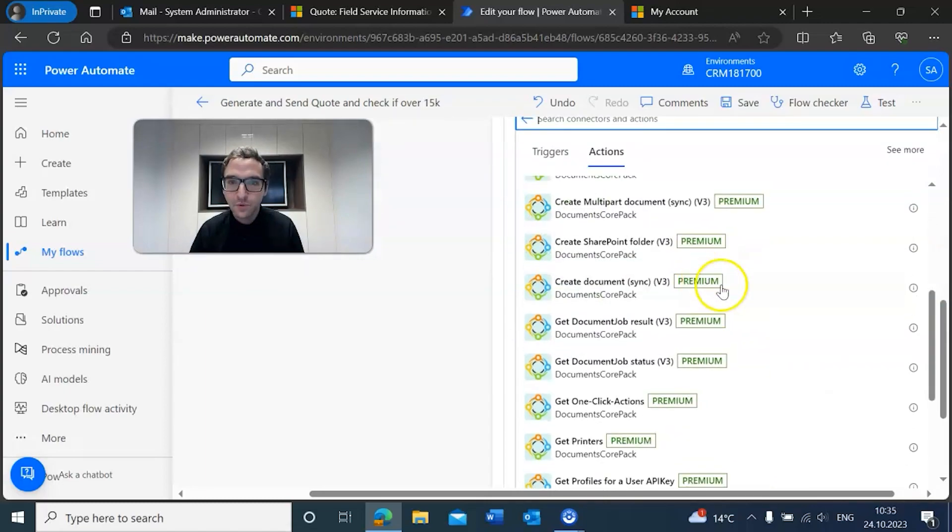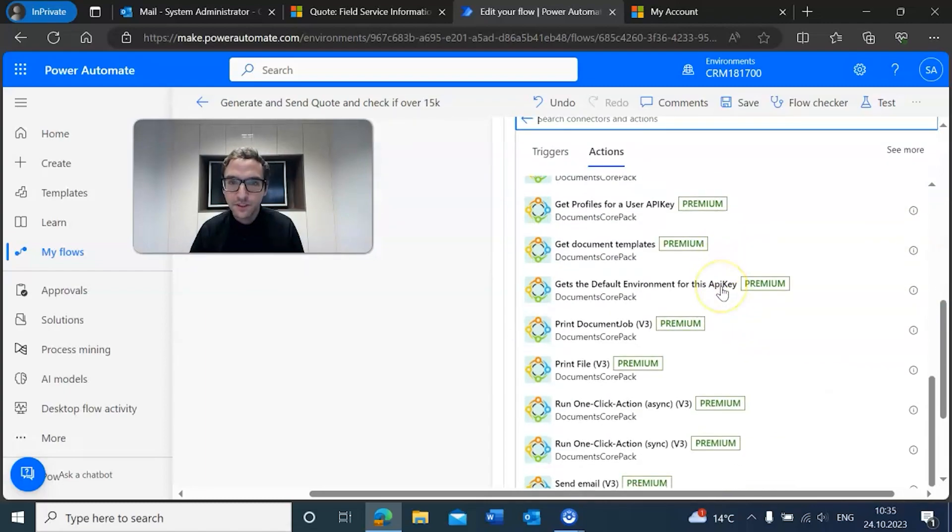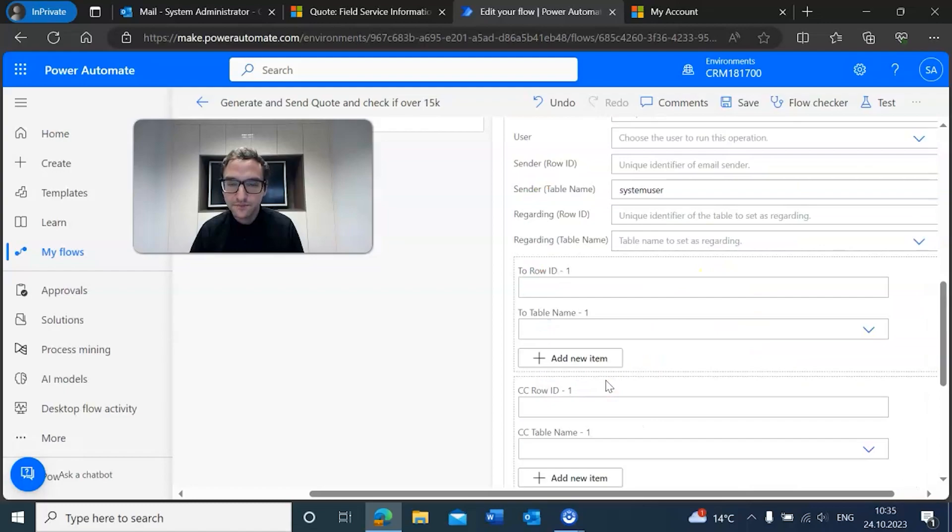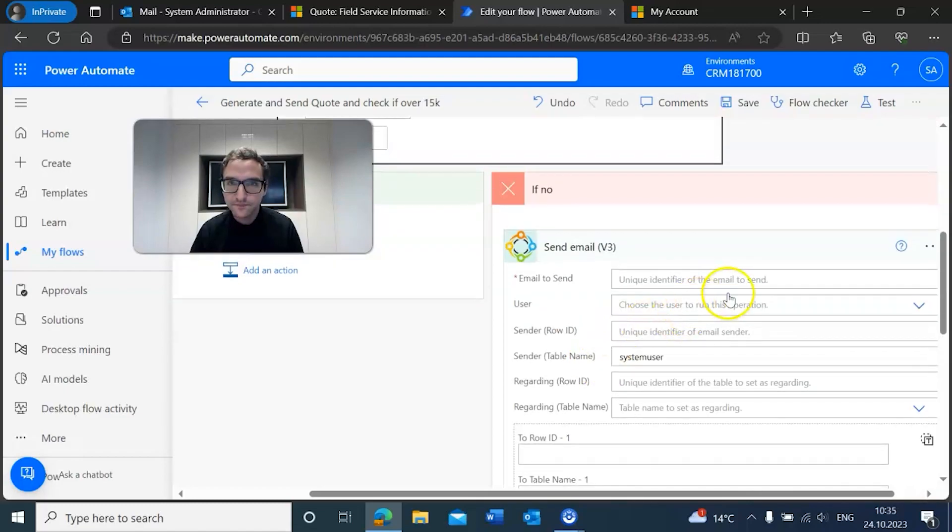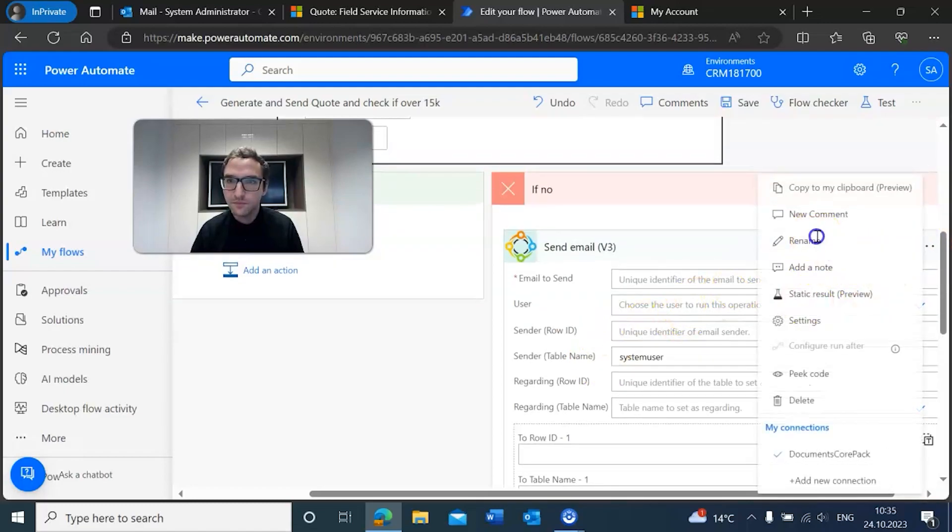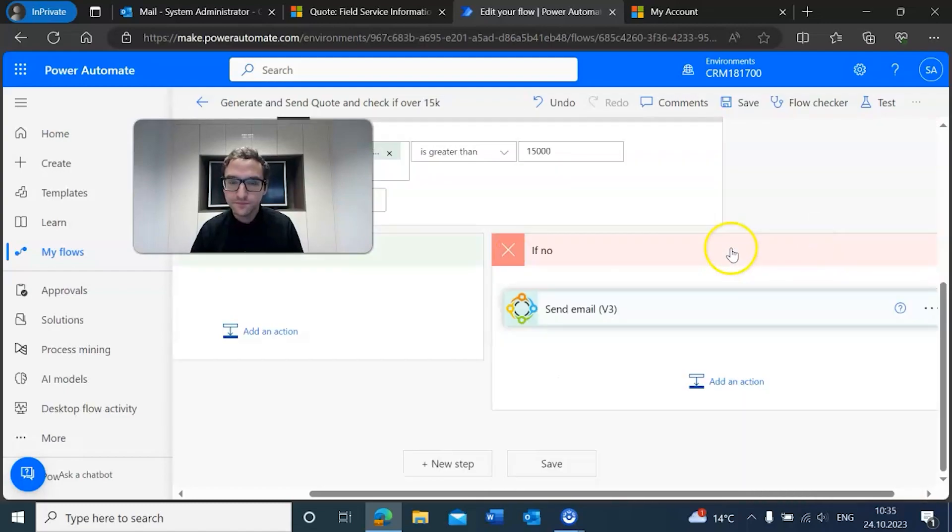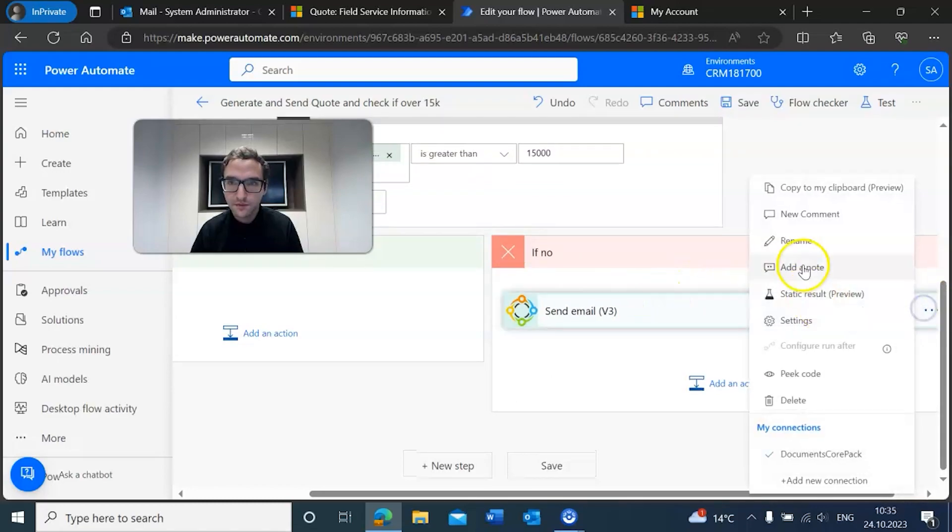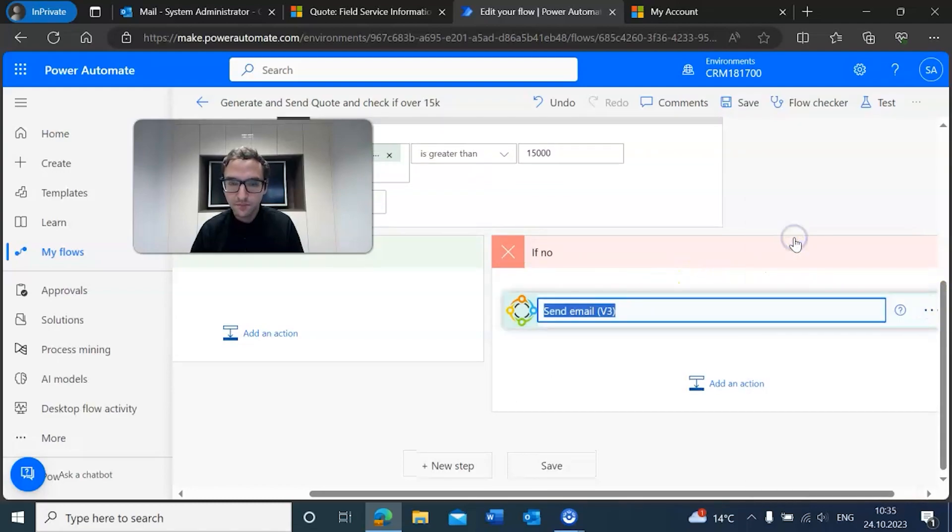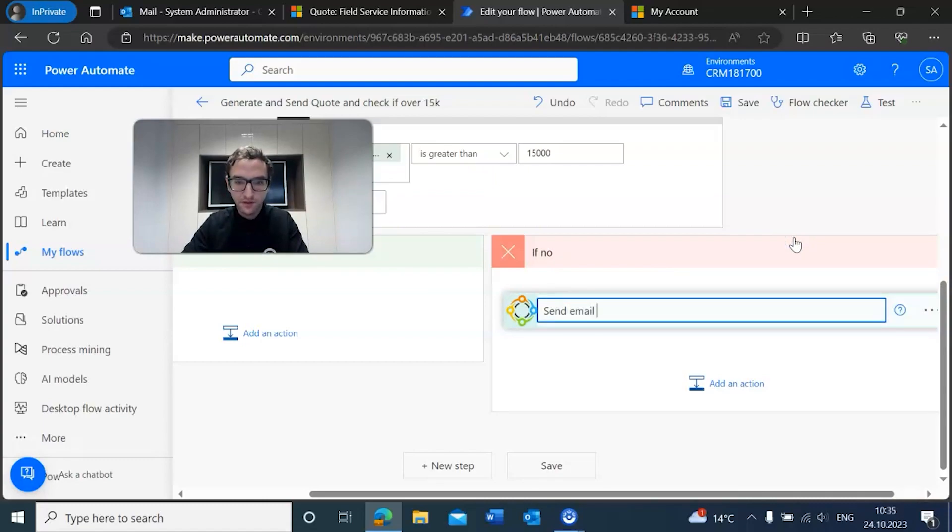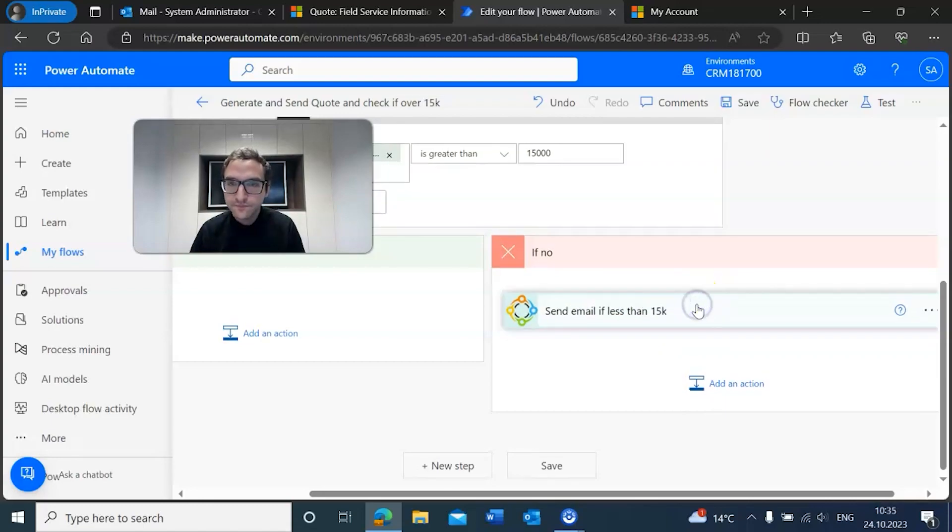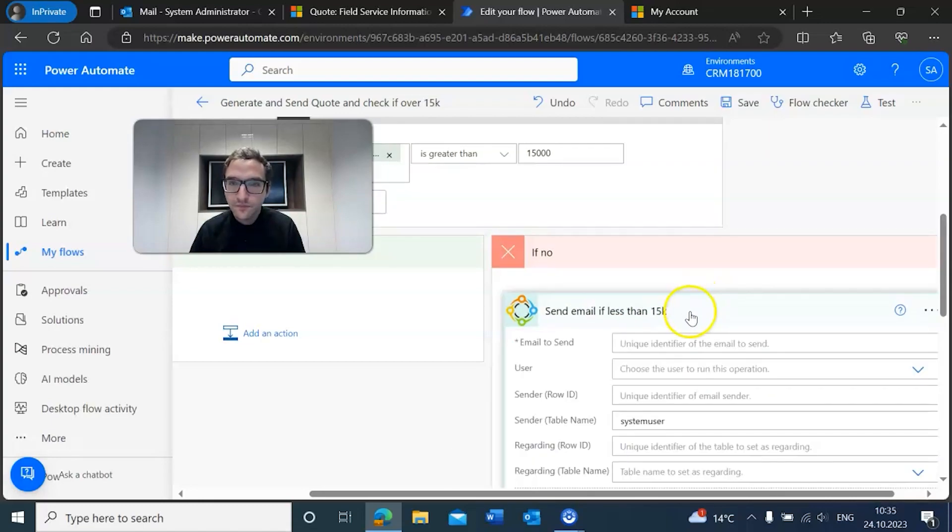And we're going to just scroll down to the send email action. Now we're going to go ahead and give this a nice name: send less than 15k.